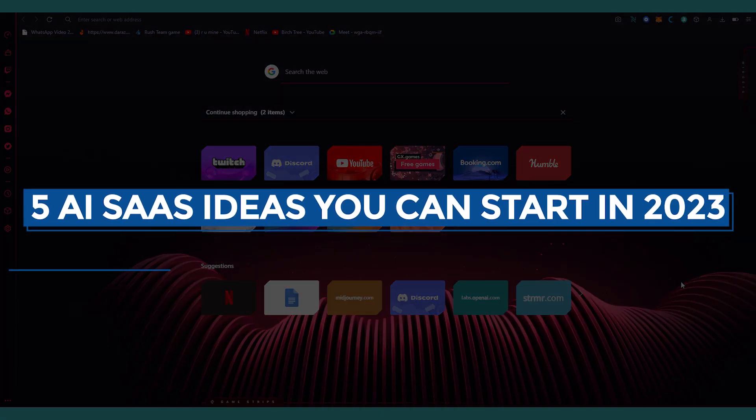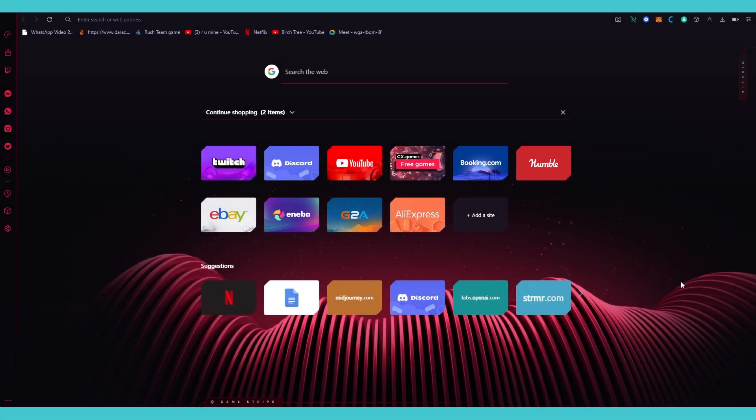Five great SaaS ideas that you can start in 2023 with GPT-3 and more - must watch. Hi everyone, welcome back to another video. I hope you're all doing great and having an amazing day.